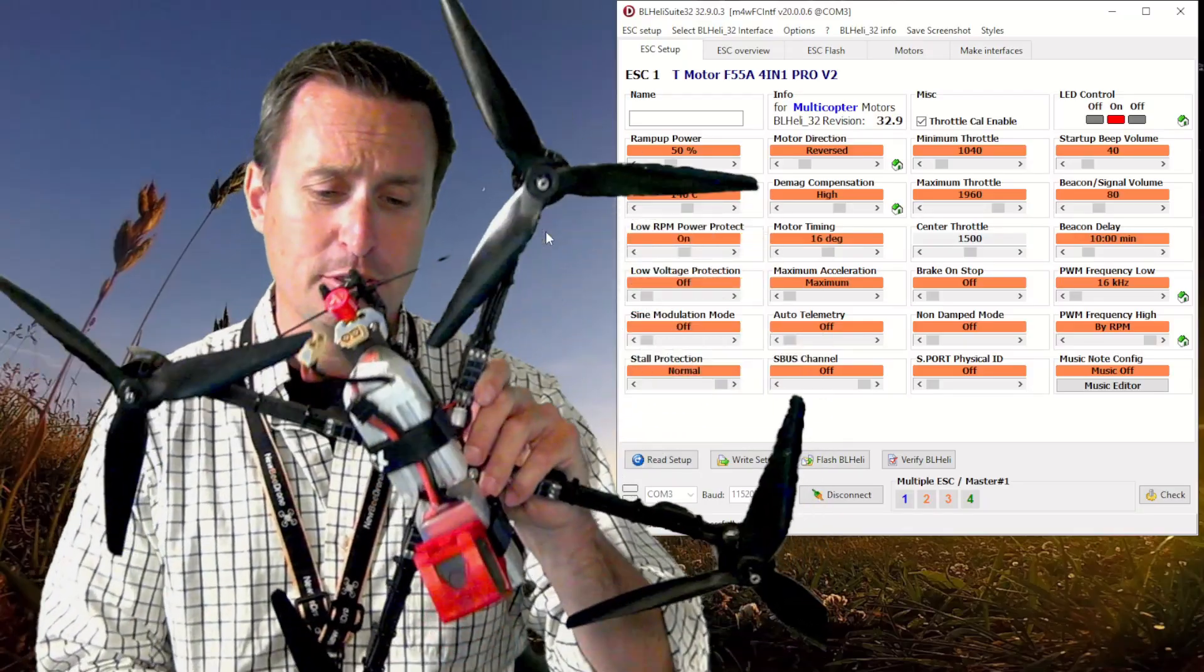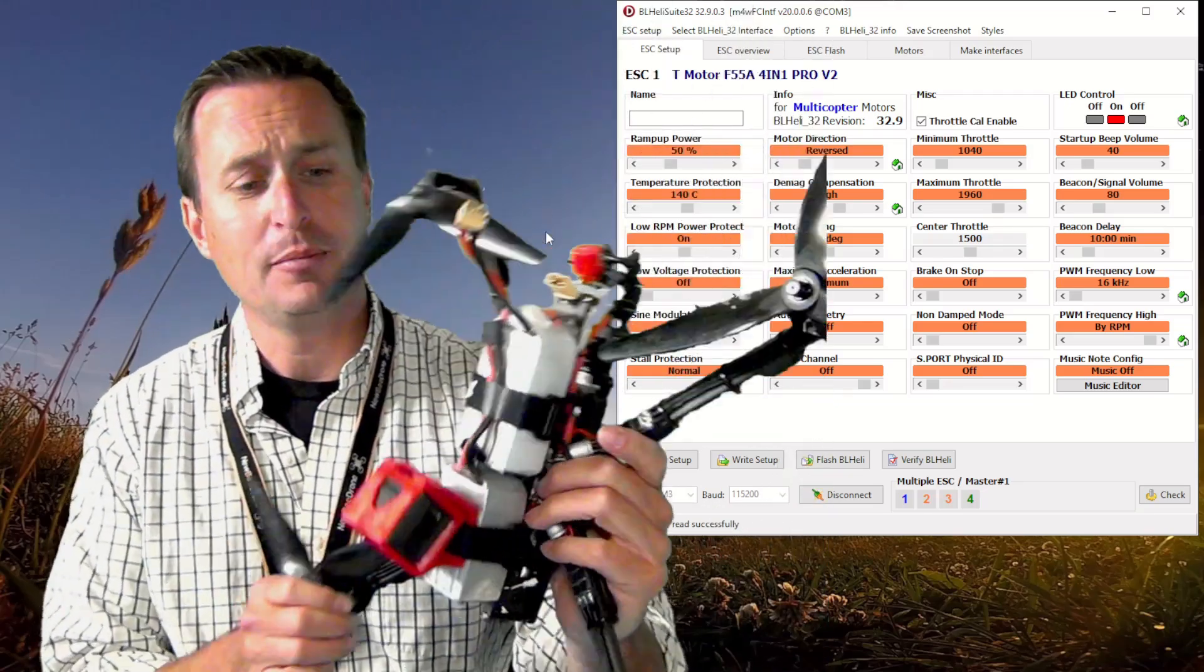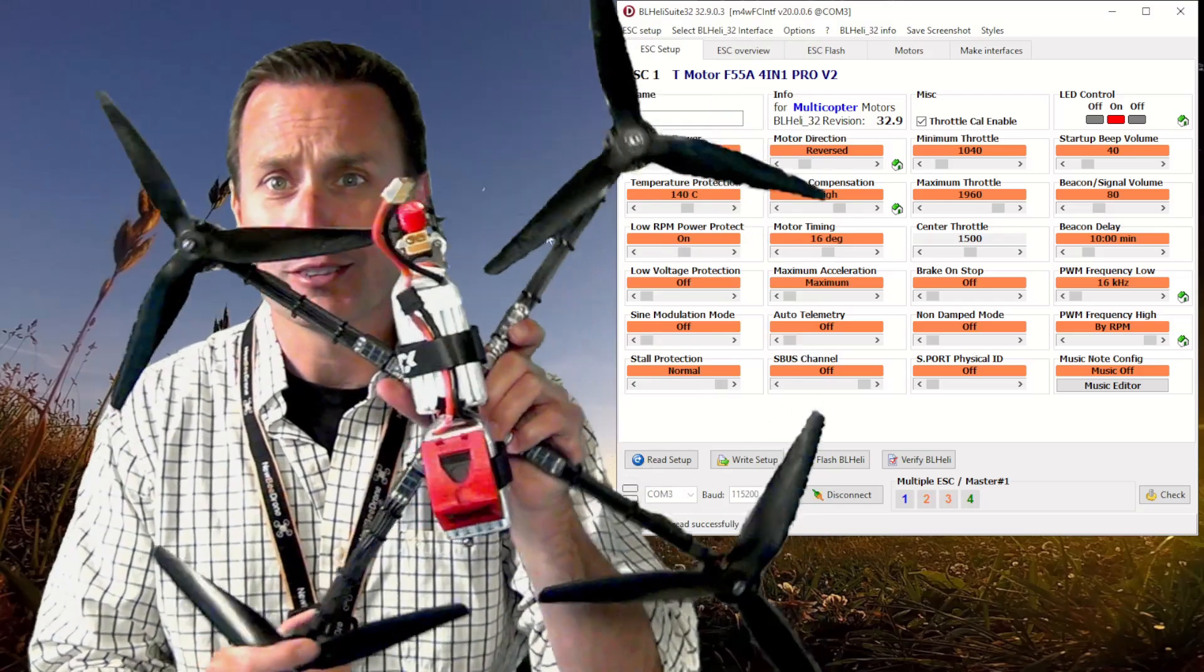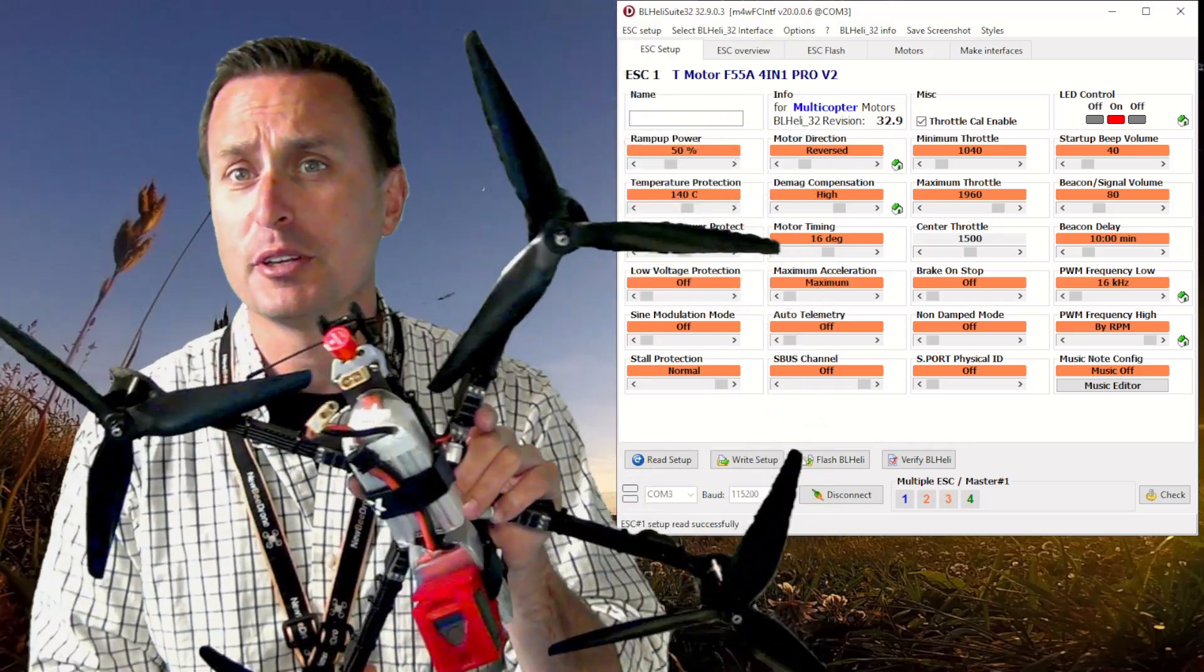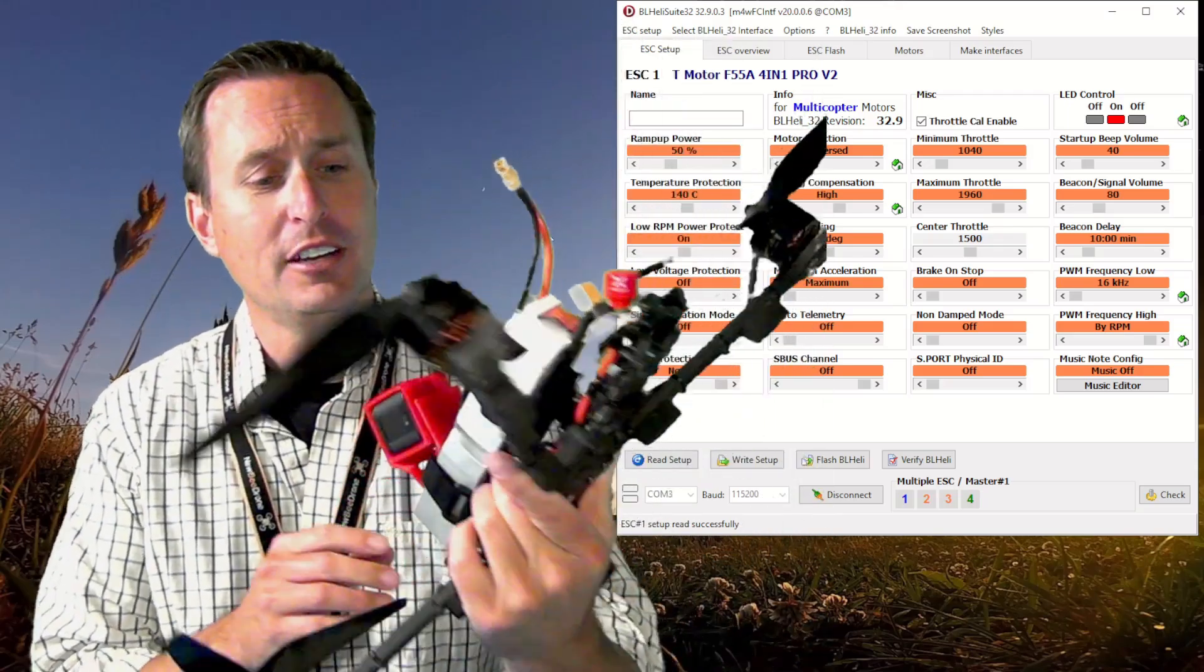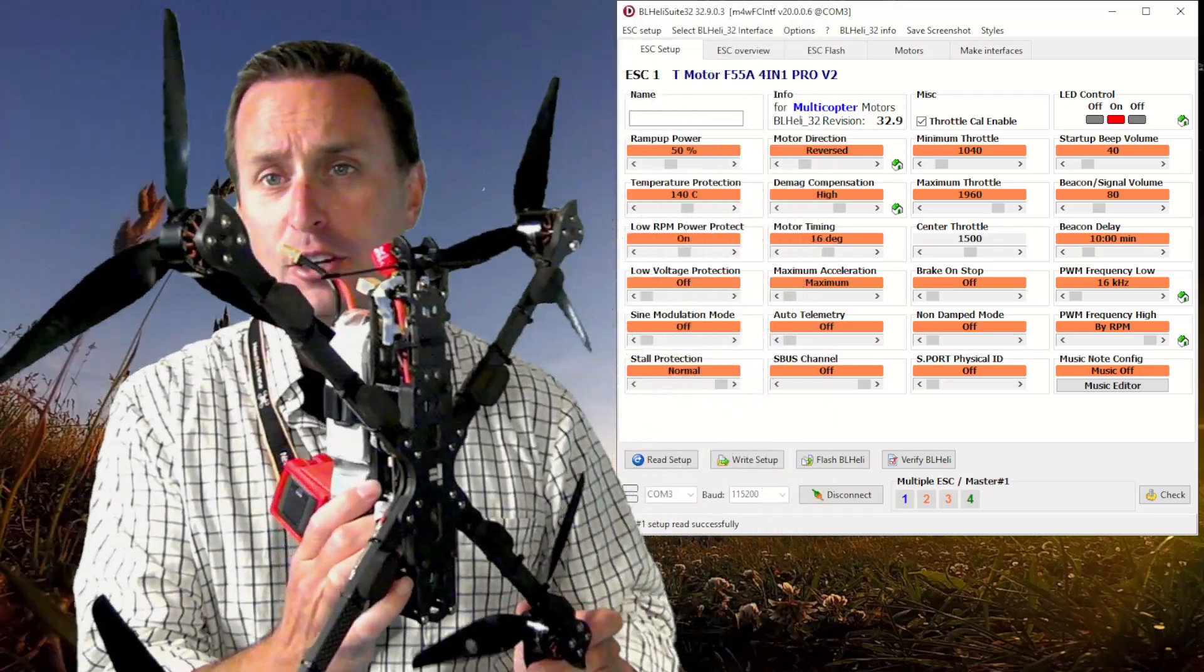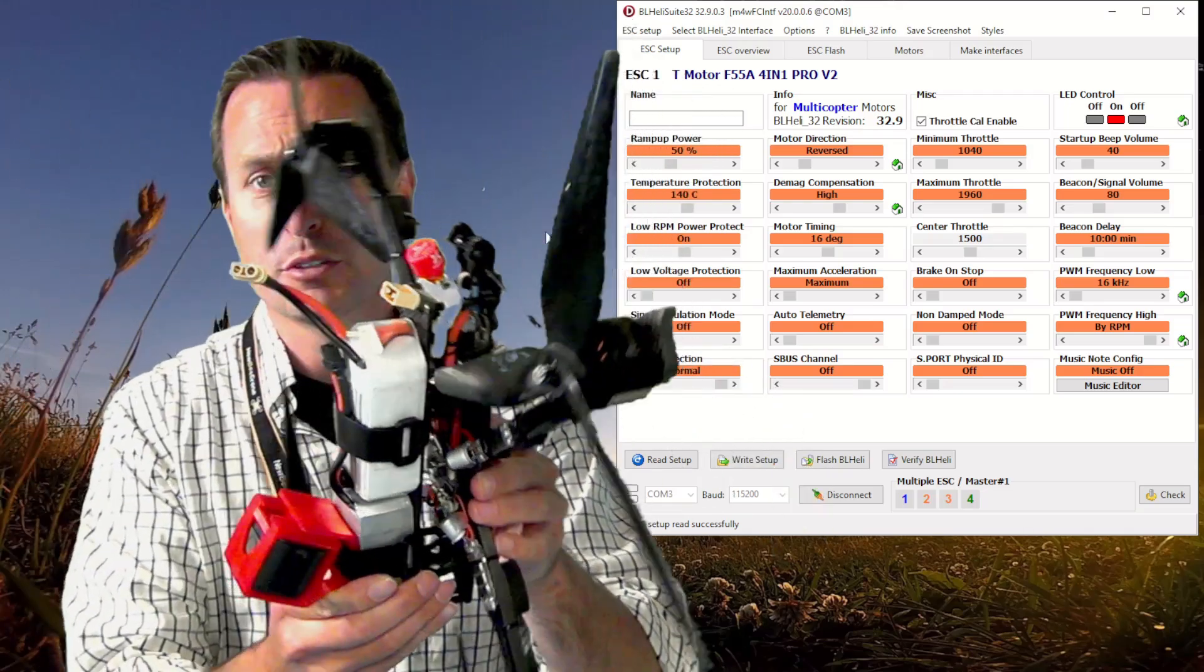Before we get into it, if you want to see me wrestle this beast and tune it up from Betaflight 4.2.11 with all kinds of wobbles and shakes into Betaflight 4.3 where we have it nice and crisp, check out the Patreon. I will have a follow-up video to this one talking about the variable PWM stuff and the specifics in tuning something like this monster.